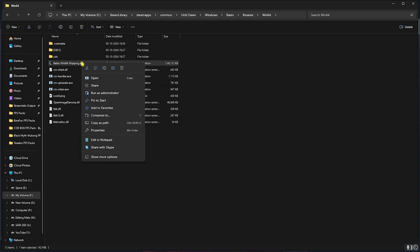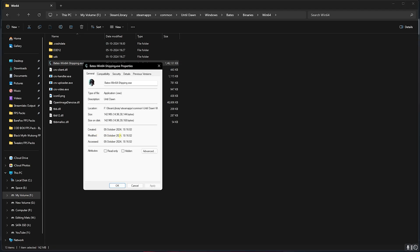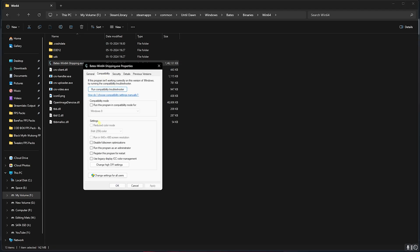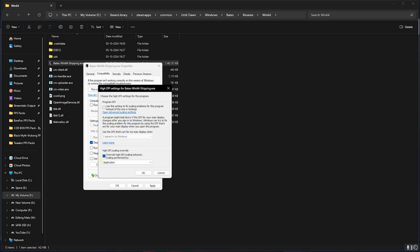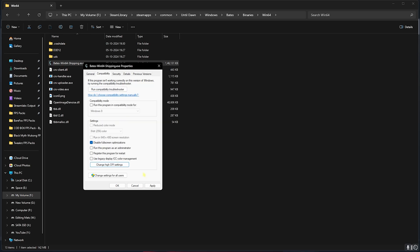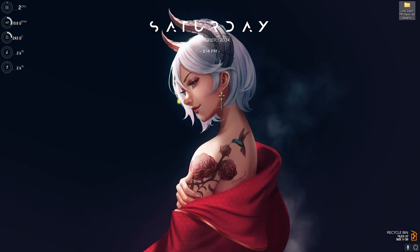Right-click on that, head over to Properties, then go to Compatibility. Click on Disable Fullscreen Optimization, click on Change High DPI Settings, select this option, click OK, and then Apply.